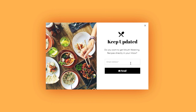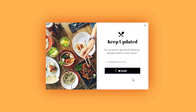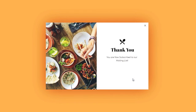Let's test the pop-up. Our pop-up is fully functioning without any issue.